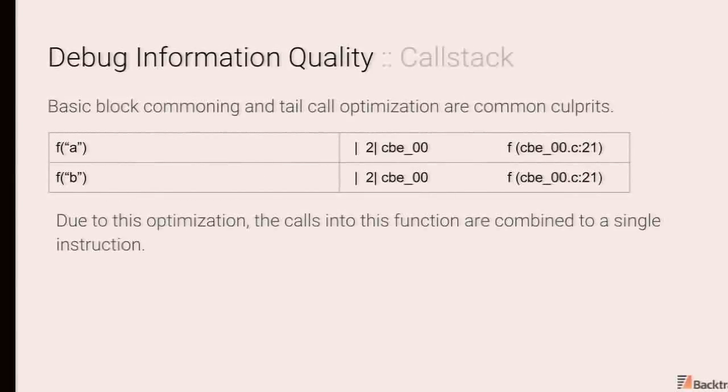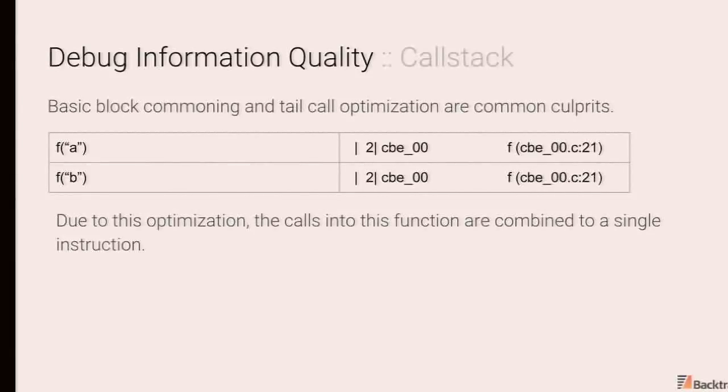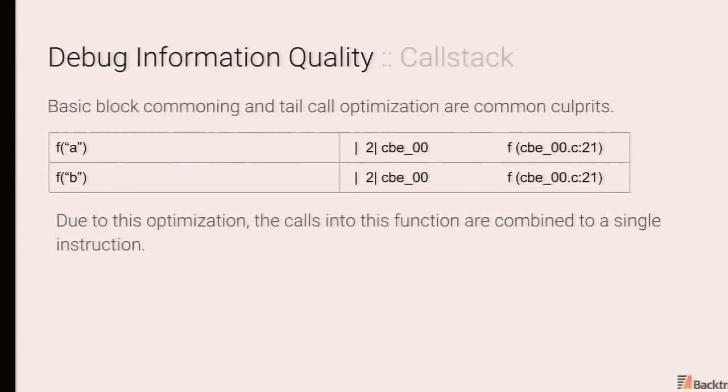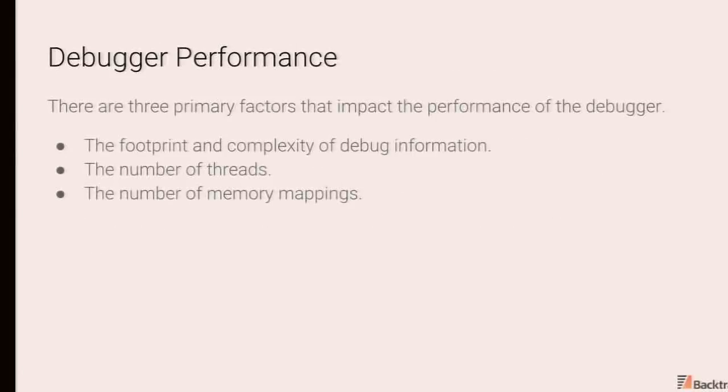At this point, we've examined a very brief tour of the internals of the debugger and what's involved there, and some common pitfalls as far as debug information quality is concerned.